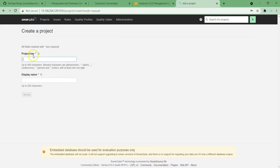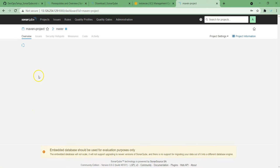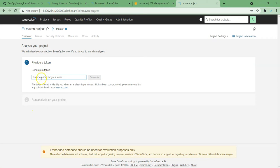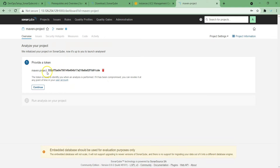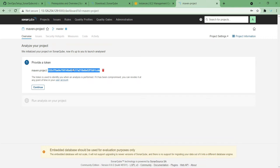If you choose manually, it will ask for the project key. I'm going to give the project key as 'maven project' and set up. Whenever you set up, it will ask you to provide a token. You can choose any name for your token — I'm giving the same name 'maven project' and generating it. So now it generates the token. By using this token, we can authenticate our SonarQube. You can use this in either Jenkins or Maven — it will get authenticated.